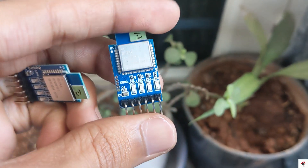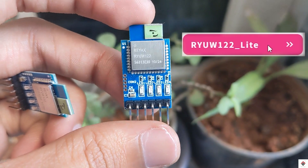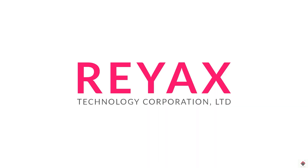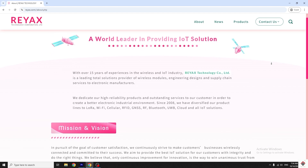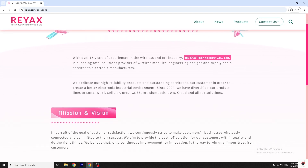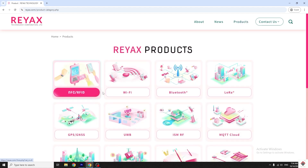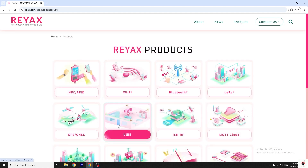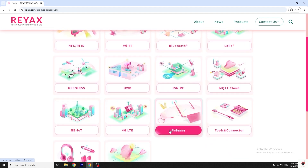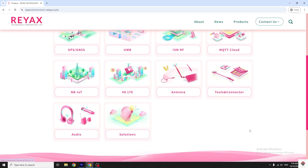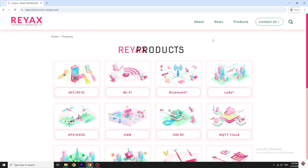The module is the Reacts UWB RYUW122 Lite. Thanks to Reacts Technologies for sending this component — they are the IoT and wireless solution providers and also have wireless and IoT modules like Bluetooth, Wi-Fi, NFC, RFID, LoRa, and a wide range of other products. You can explore their website; the link will be provided in the description box.